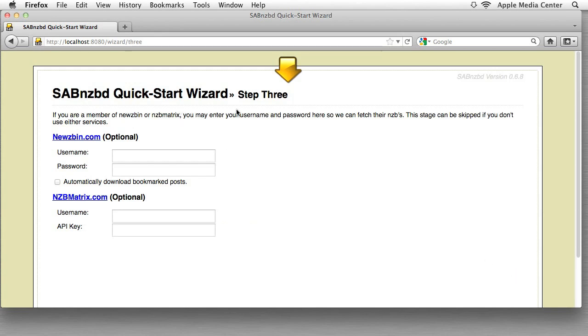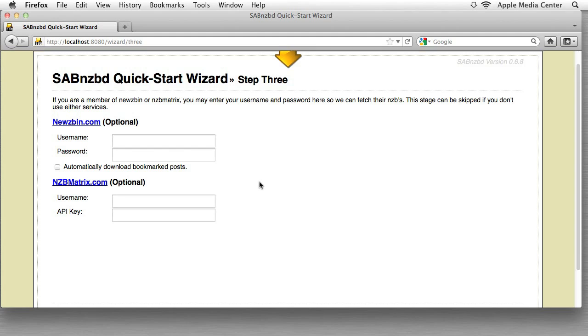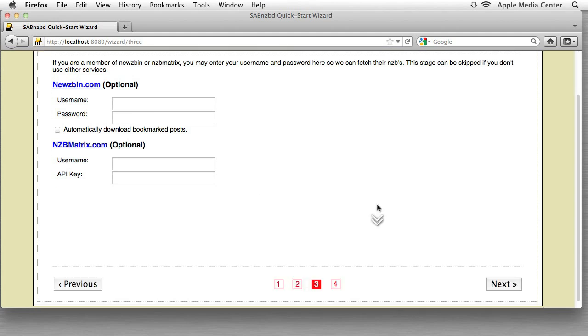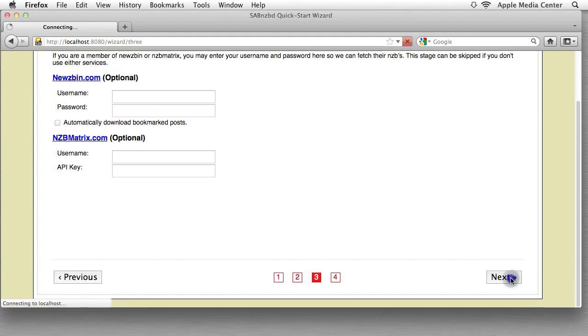And the next thing is services. If you have access to Newsbin or NCV Makedress you put that in but if you're actually a beginner and you're learning about this, don't worry about this, this is completely optional. We will get to this in another tutorial but right now we don't need this at all. So we're just going to skip ahead.